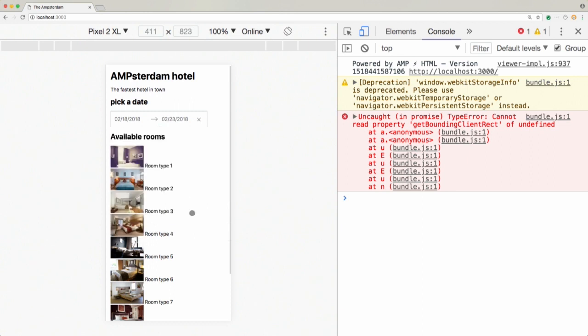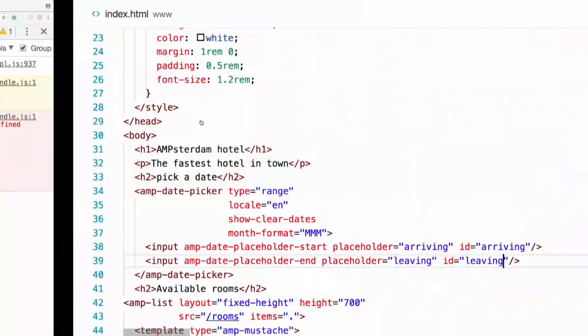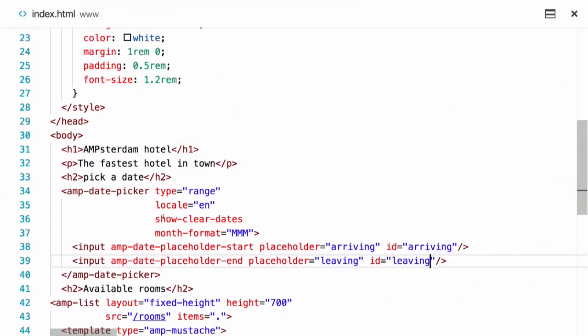As you can see on the right, there may be some errors - this is because the amp-date-picker is still under experiment, so sometimes there are errors in the console. The amp-date-picker also gives us a button to clear dates. I can click on this and the dates will be cleared, and I'm doing this simply by adding the show-clear-dates attribute to the amp-date-picker element.